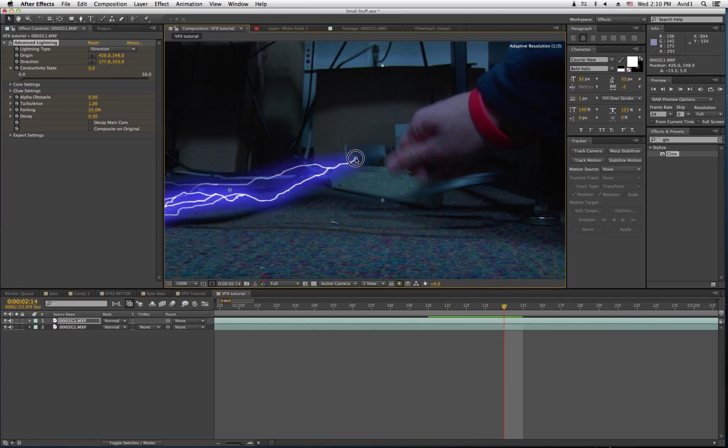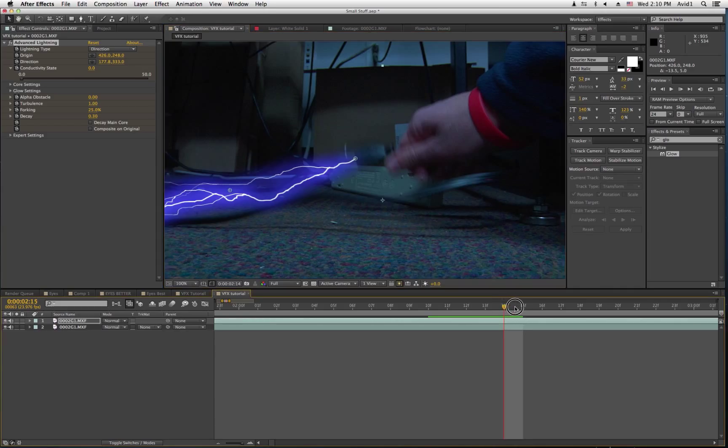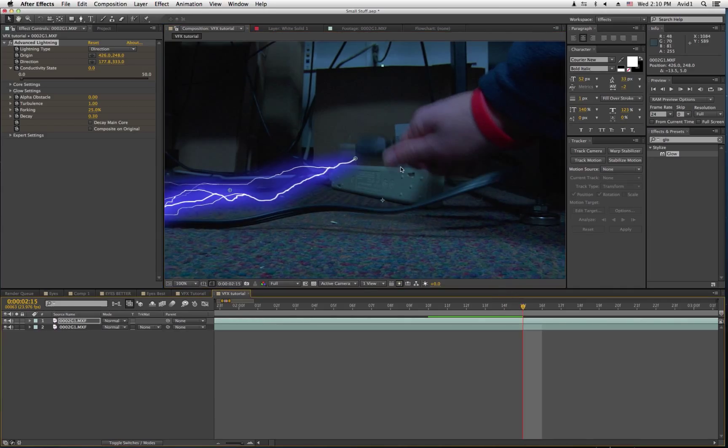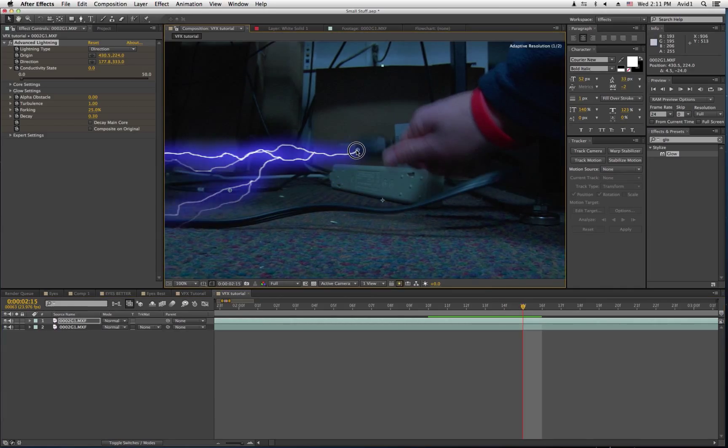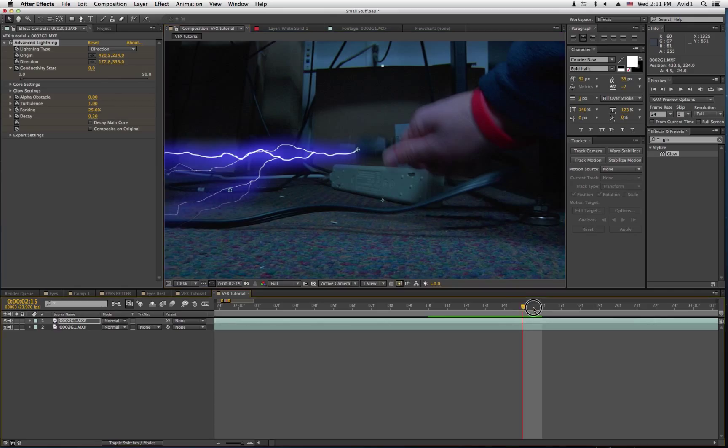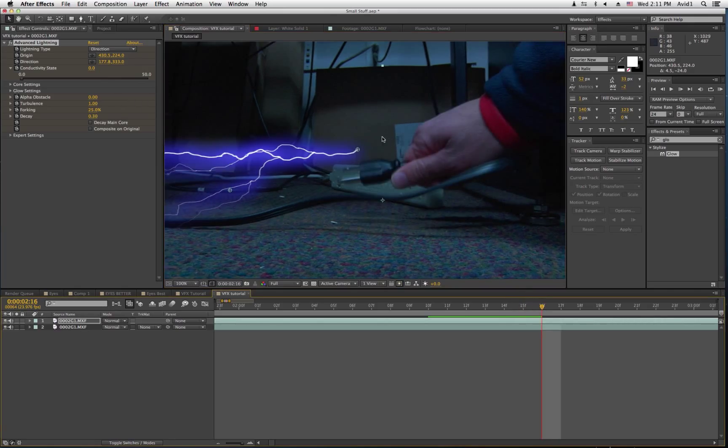Now, when you're always moving the origin, it automatically changes how the lightning does. So, you don't have to do that.